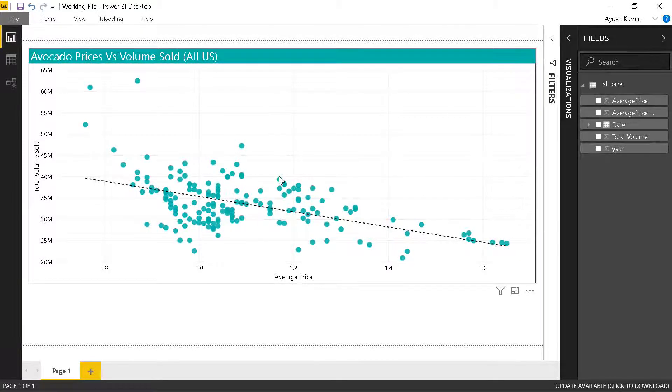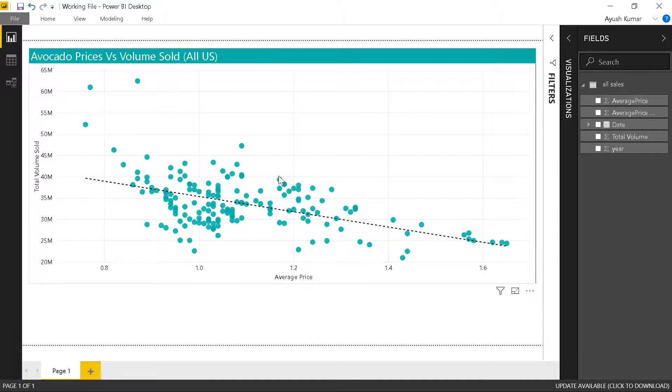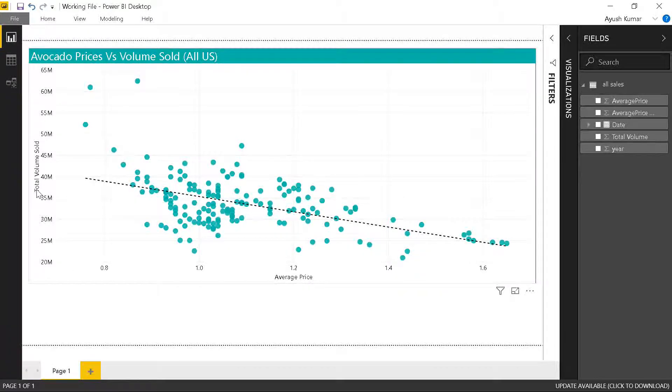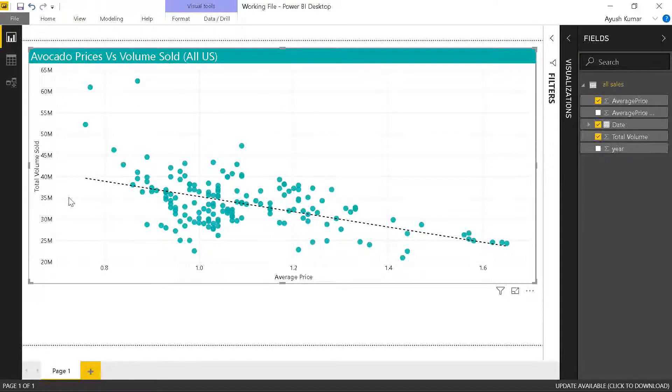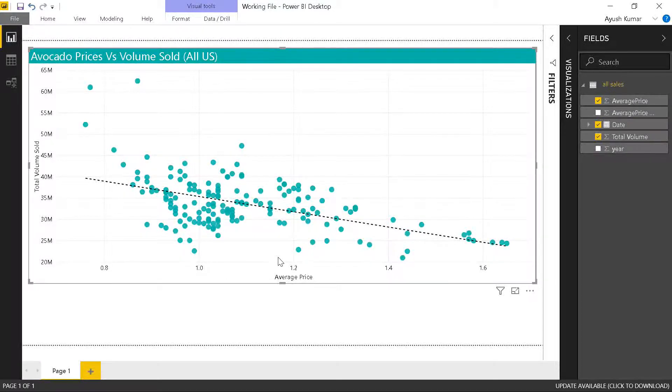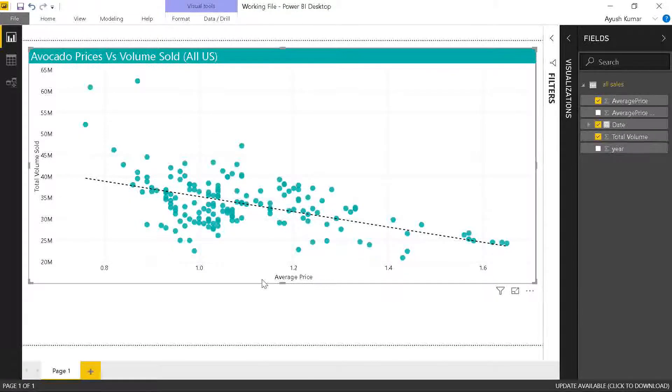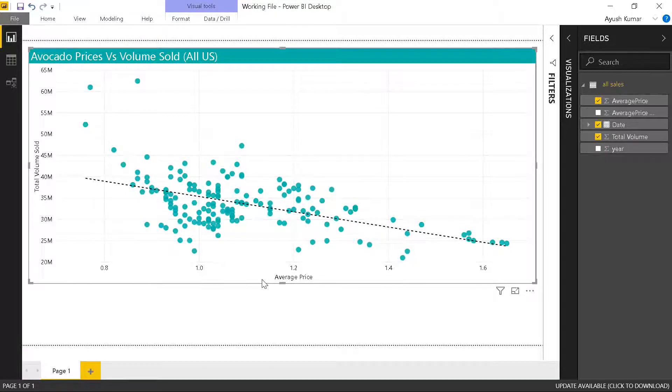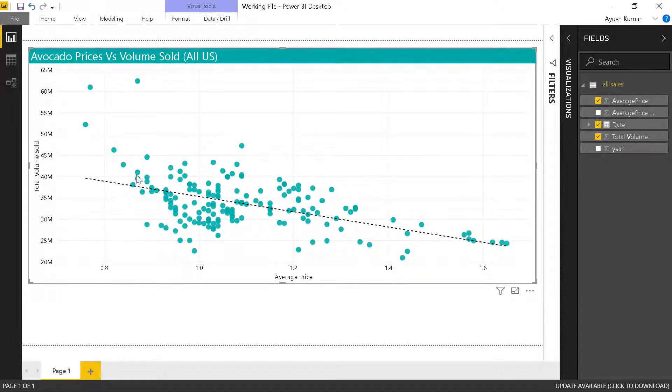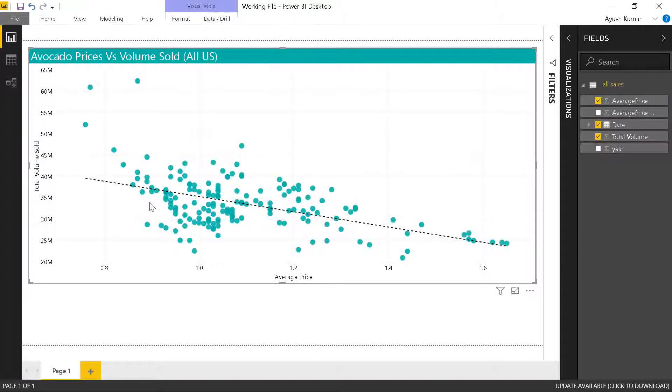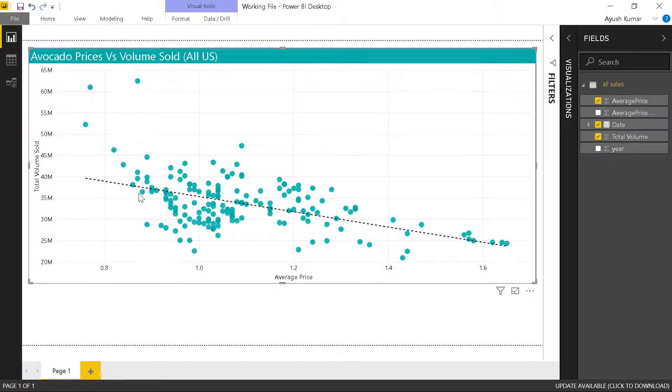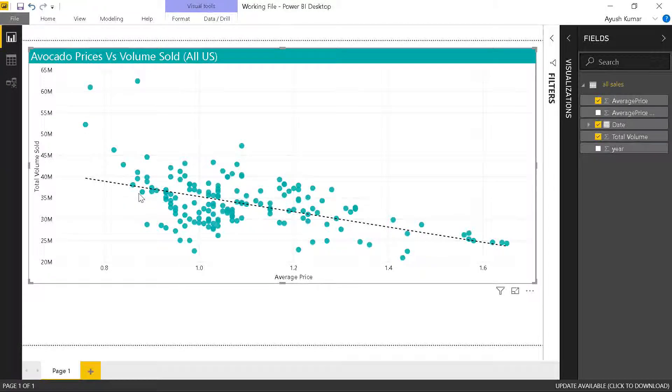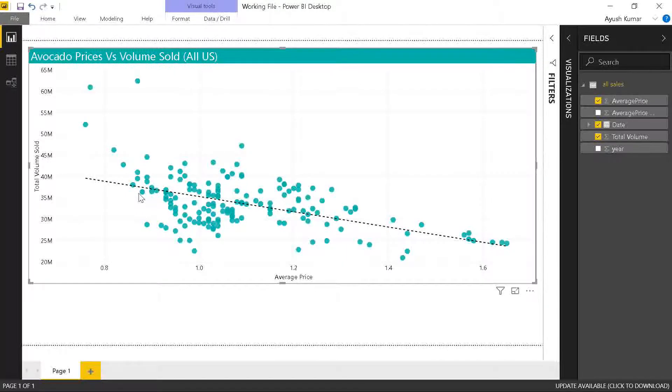Over here, I've plotted the total volume sold in millions versus the average price of a single avocado. If you can see the trend, as the prices increase, generally the volume sold goes down. This is aligned with what we expect in the real world.